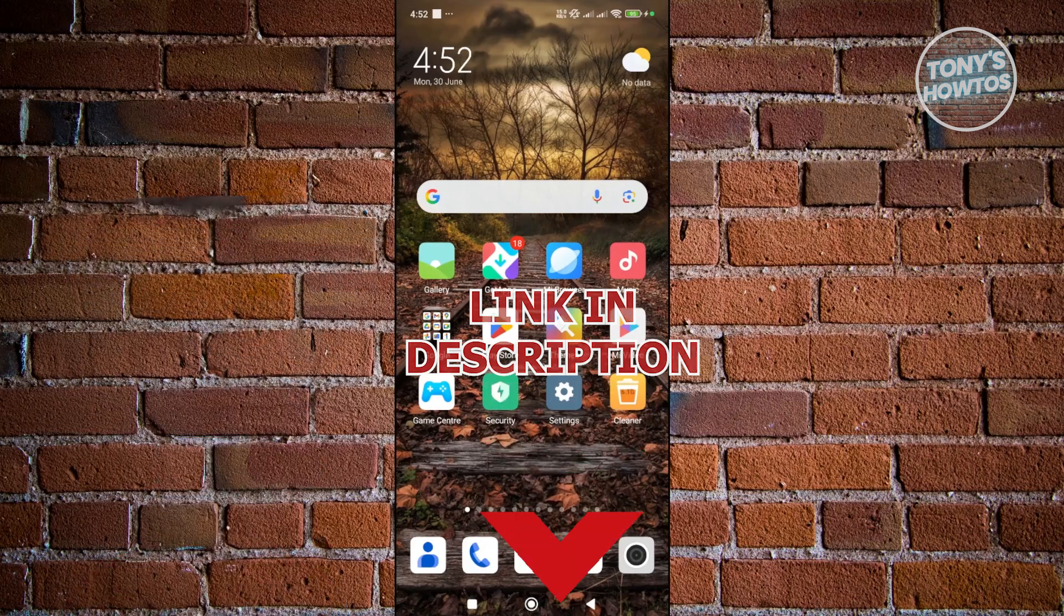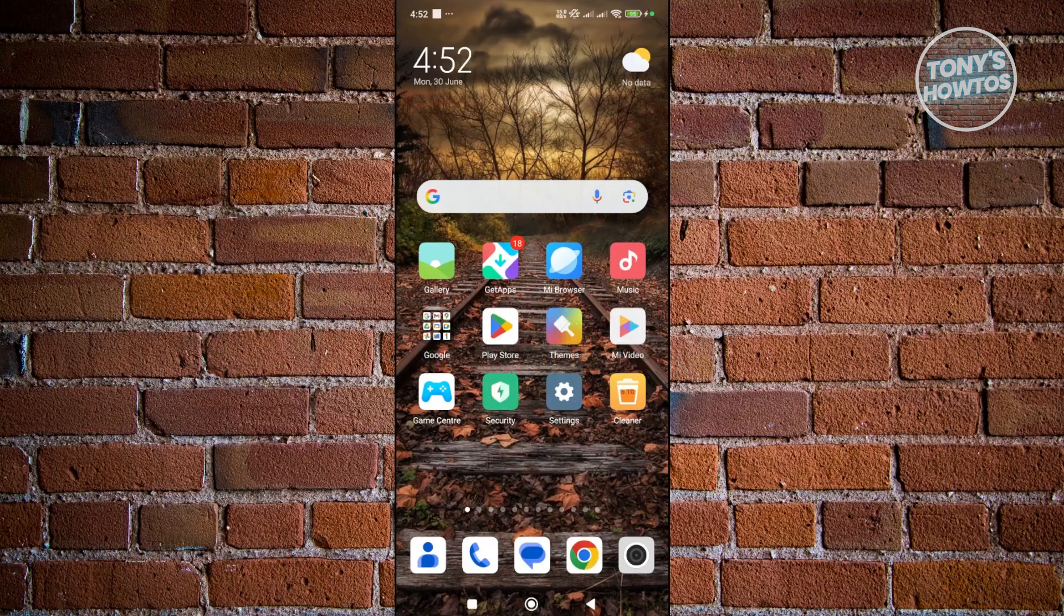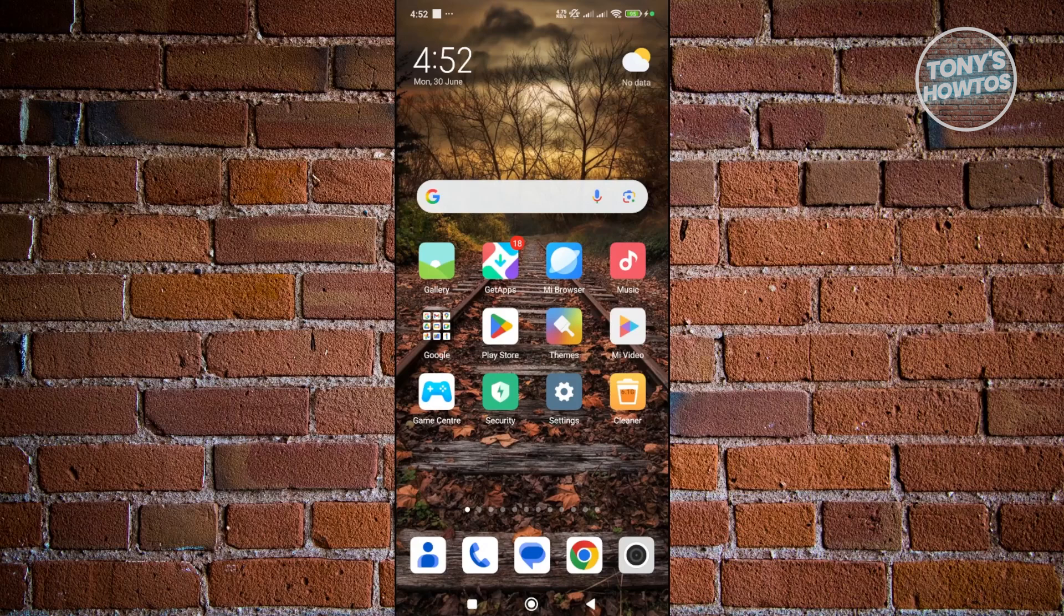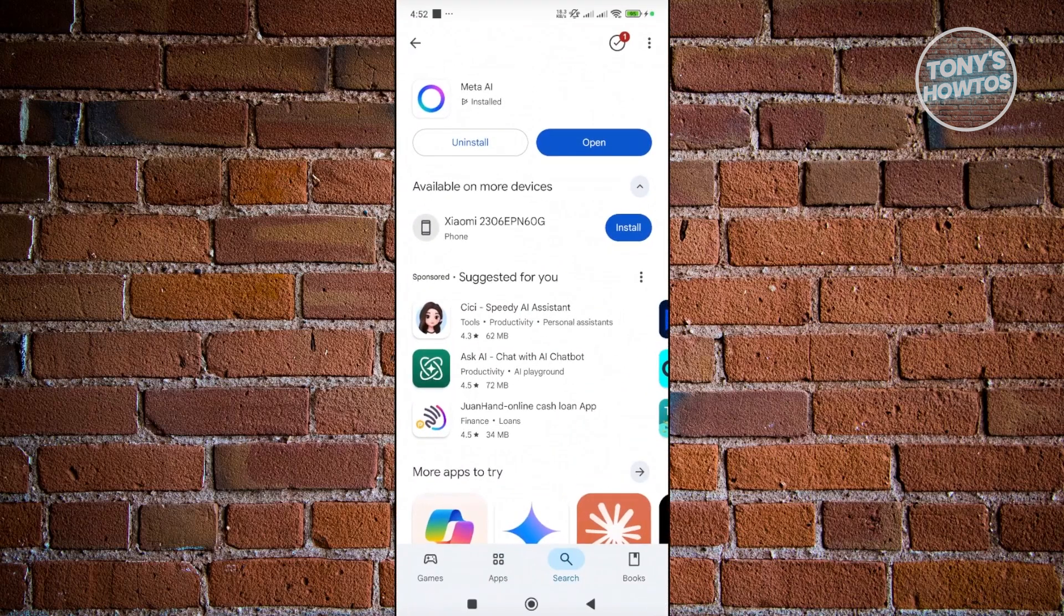So you might be wondering how exactly to start using the Meta AI app. Well first things first, you want to install the actual app. You want to open up Google Play Store if you're using an Android device, search for Meta AI and install it.